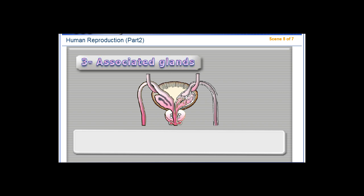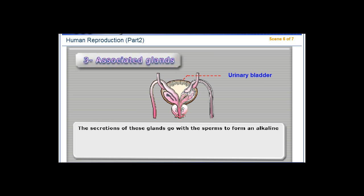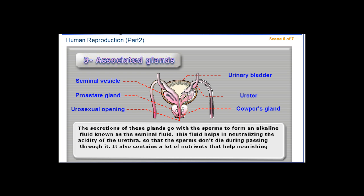The associated glands include the seminal vesicles, prostate gland, and Cowper's gland. The secretions of these glands go with the sperm to form an alkaline fluid known as the seminal fluid. This fluid helps neutralize the acidity of the urethra so that the sperm don't die during passing through it. It also contains nutrients that help nourish the sperms, keep them alive, and facilitate their flow.